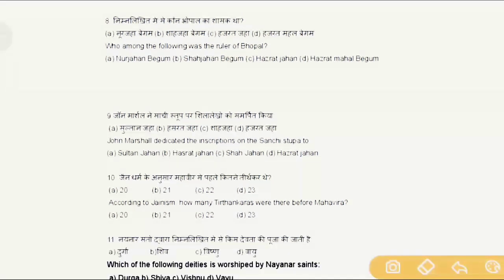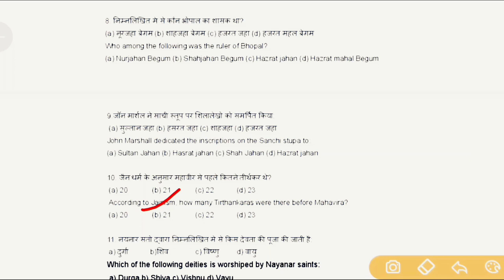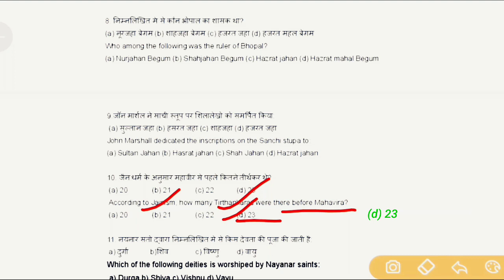Question 9: John Marshall dedicated the inscription on the Sanchi Stupa to the rulers of Bhopal. Question 10: According to Jainism, how many Tirthankaras were there before Mahavira? The correct answer is option D, 23. Lord Mahavira is considered the 24th Tirthankara, so there were 23 Tirthankaras before him.